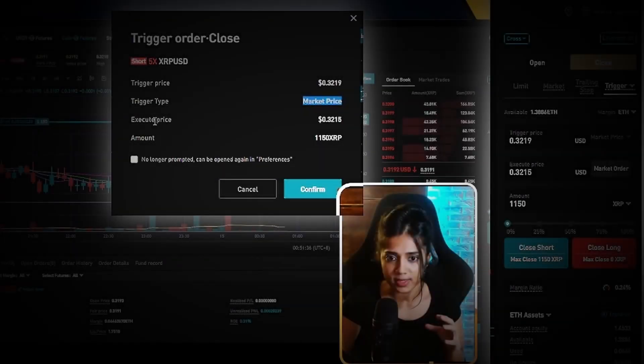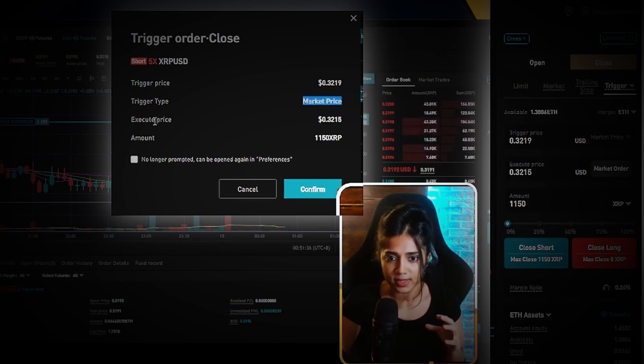Now, like most exchanges, BitGet as well has fees associated with every trade that you execute. And that includes executing a trigger order. And believe me when I say those can really rack up when you start adding all your fees together at the end of the year when you're doing your taxes.